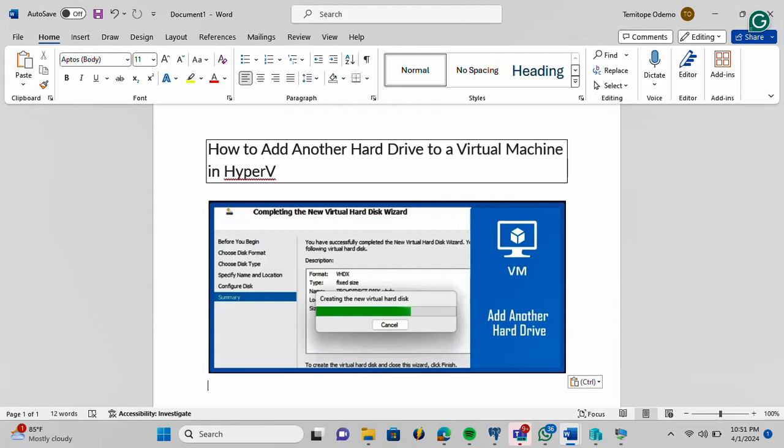Sometimes, you may want to install applications or store files outside the C drive. This will require a second and even a third hard drive to be configured on the virtual machine. And you can start using these drives as backup drives on your system. I'm going to quickly show you how you can add another hard drive to a virtual machine in simple and short steps.